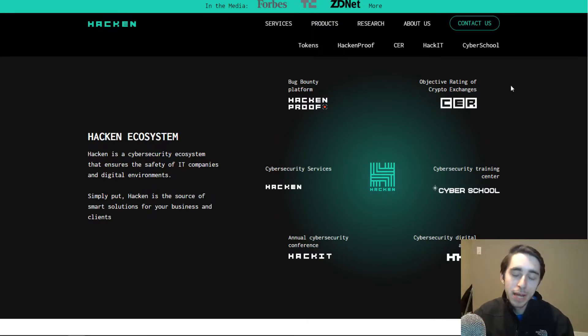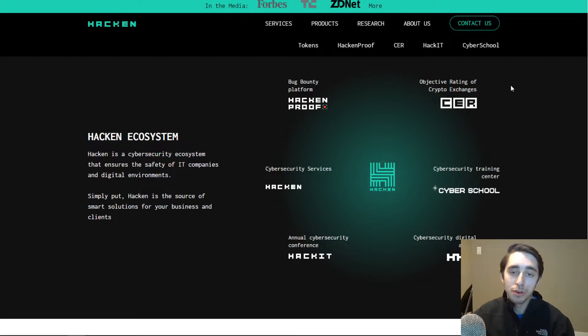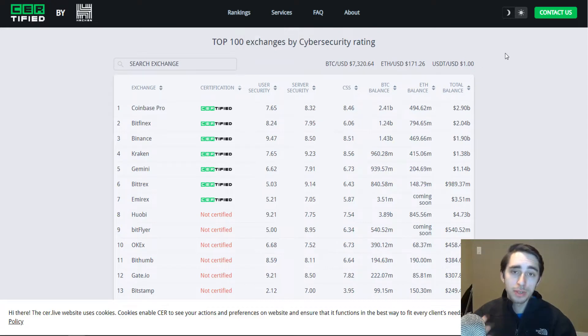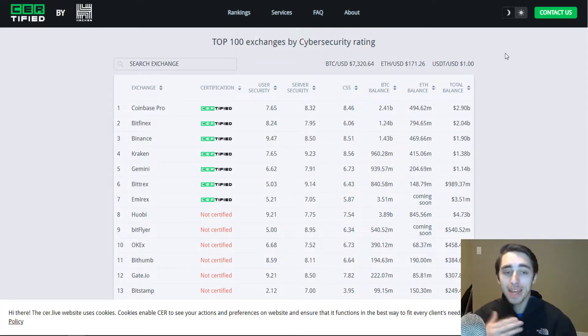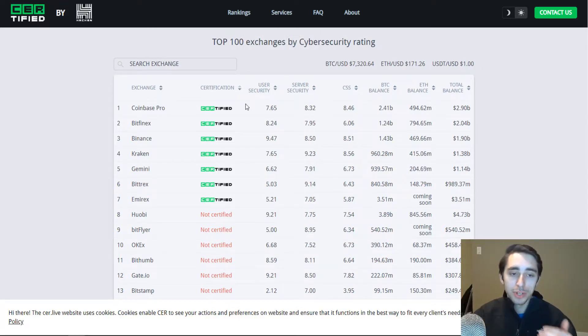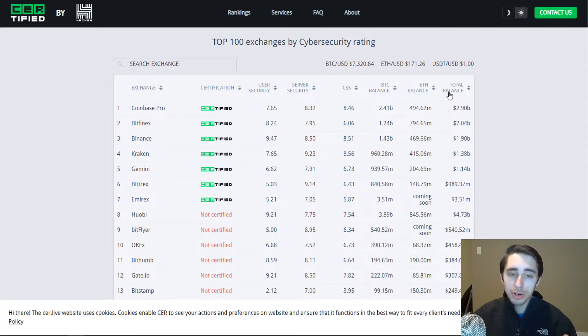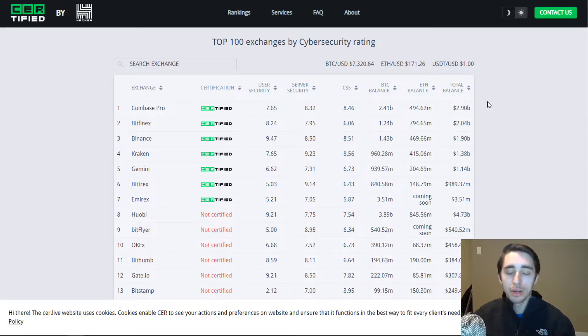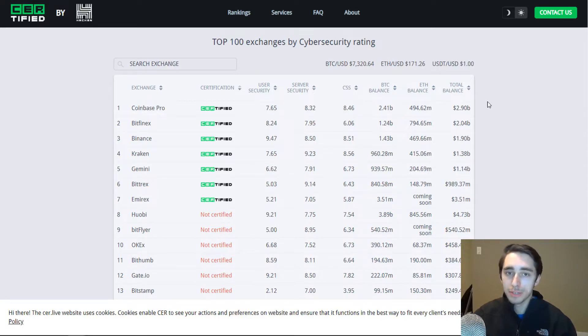And they've built a lot of interesting tools from exchange certification platforms to bug bounty program platforms. One of my favorite ones is Certified, and this is the one that actually goes through and manages different certification scores for user security and server security for all these different exchange platforms. It even keeps a tab on the overall cold wallet reserves for these exchanges.